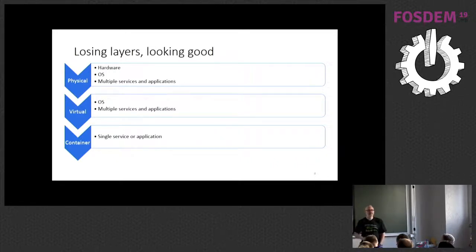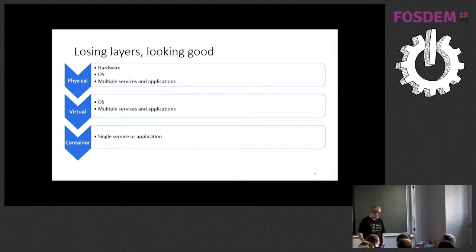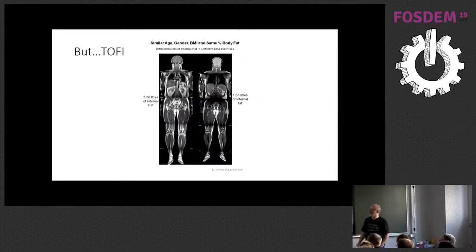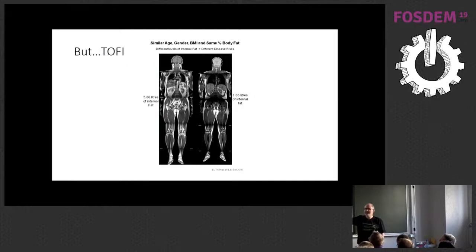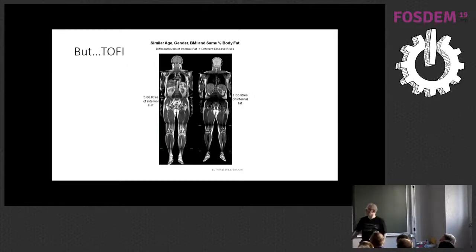So that got shed when we started to see people move to containers, and the containers typically have a single service or application in them. So everything's great. We're looking really thin. But toffee. Anyone ever heard of toffee? Thin on the outside, fat on the inside.